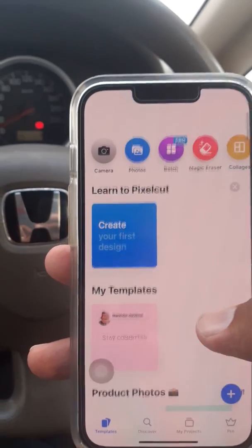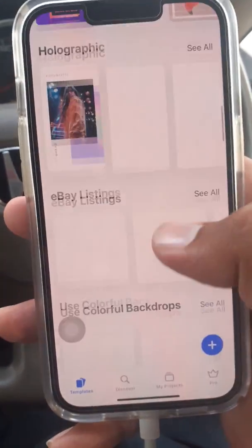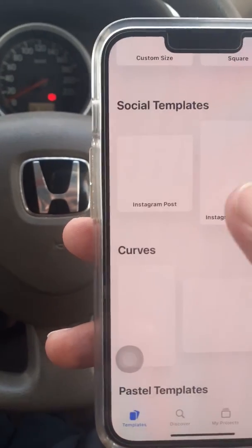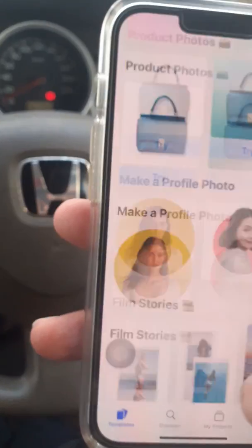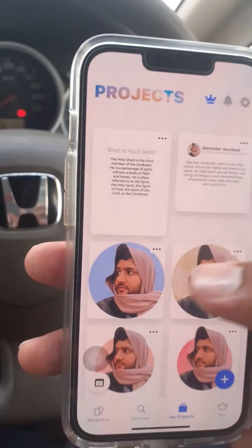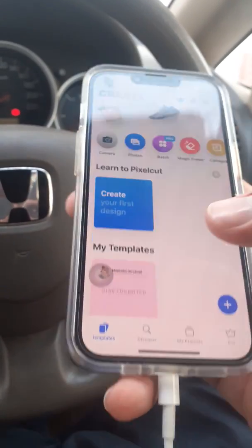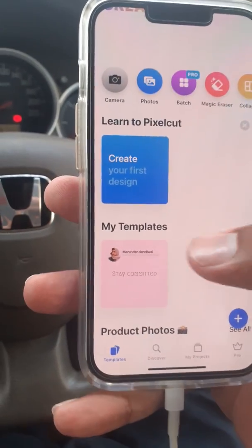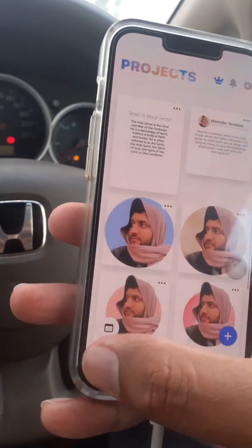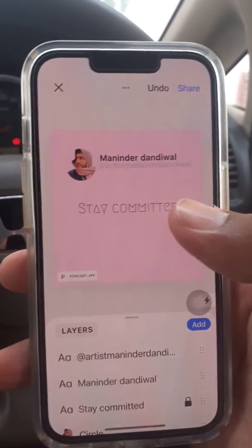Here we are on the PixelCut app. Here you can see different kinds of templates. You can see all different kinds of projects — here are a few of my projects. I already have some projects saved, and we will choose one of my saved templates.